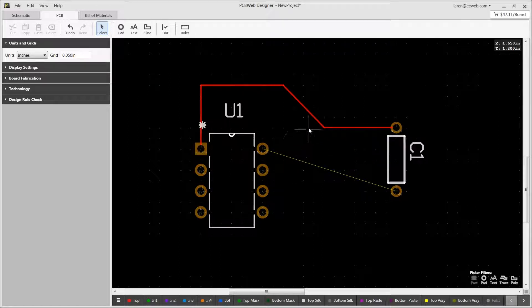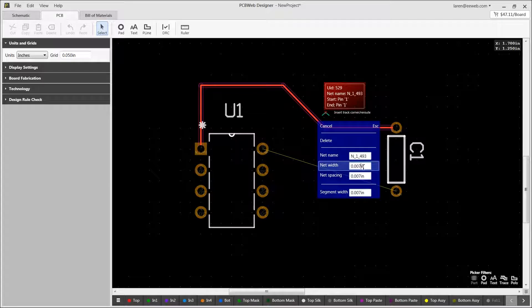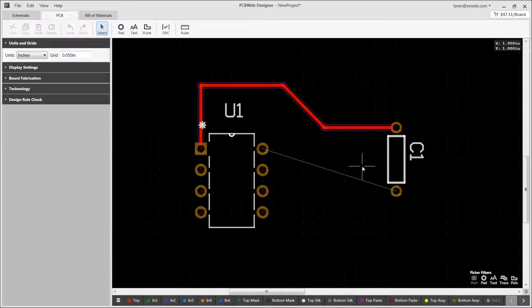To change the width of an existing net or segment, hover over and right-click. Note the net width is for the entire trace and the segment width is for a single section.